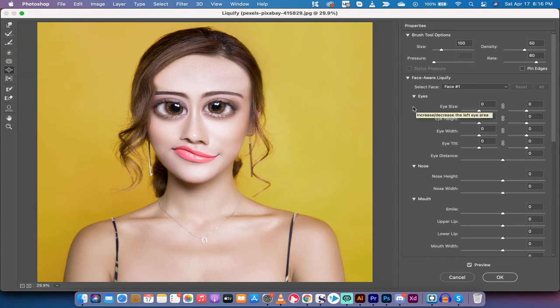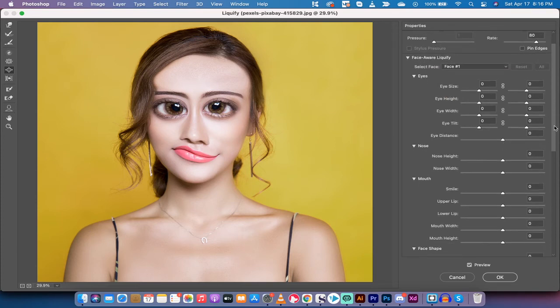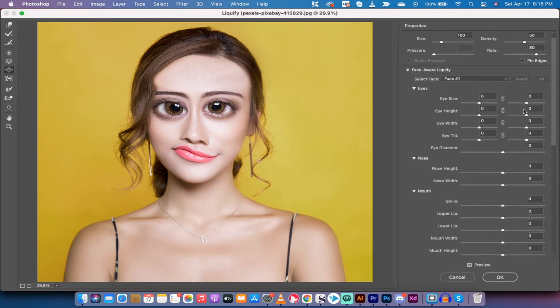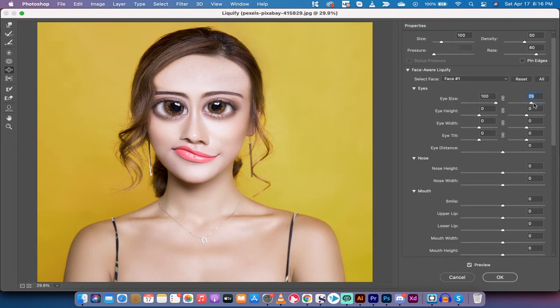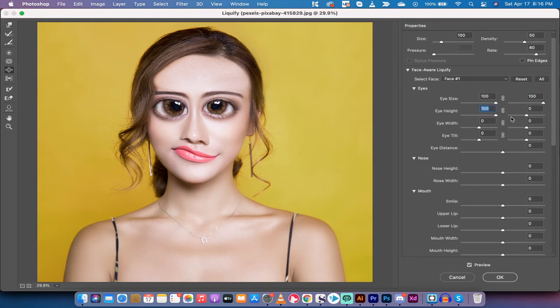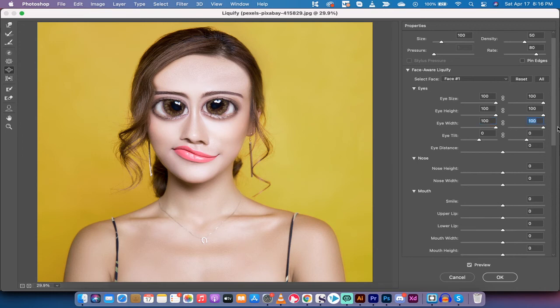Also, while I have you, I'll show you the other options on the right side. You have Face Aware Liquify. This is another way of changing the eye size. So if you want to make them bigger, I'll just do this really quickly to show you. The eye height, jack it up all the way. The eye width, we're going to make wider eyes.